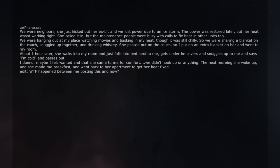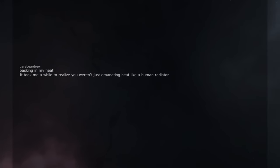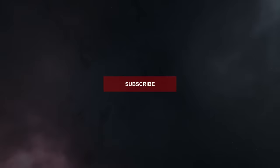The next morning she woke up, and she made me breakfast, and went back to her apartment to get her heat fixed. Edit, what the hell happened between me posting this and now? Thanks I guess. Basking in my heat - it took me a while to realize you weren't just emanating heat like a human radiator. There are no accidents Master Oogway.